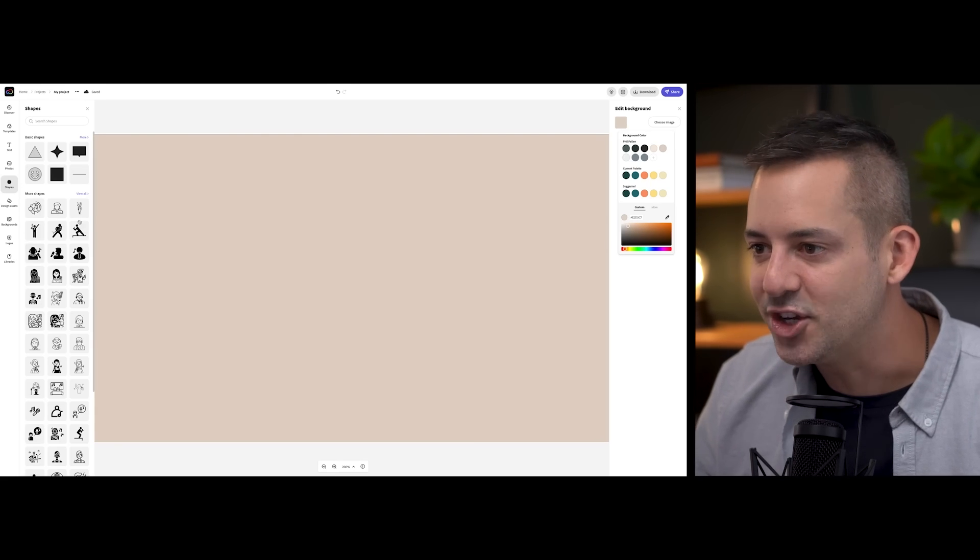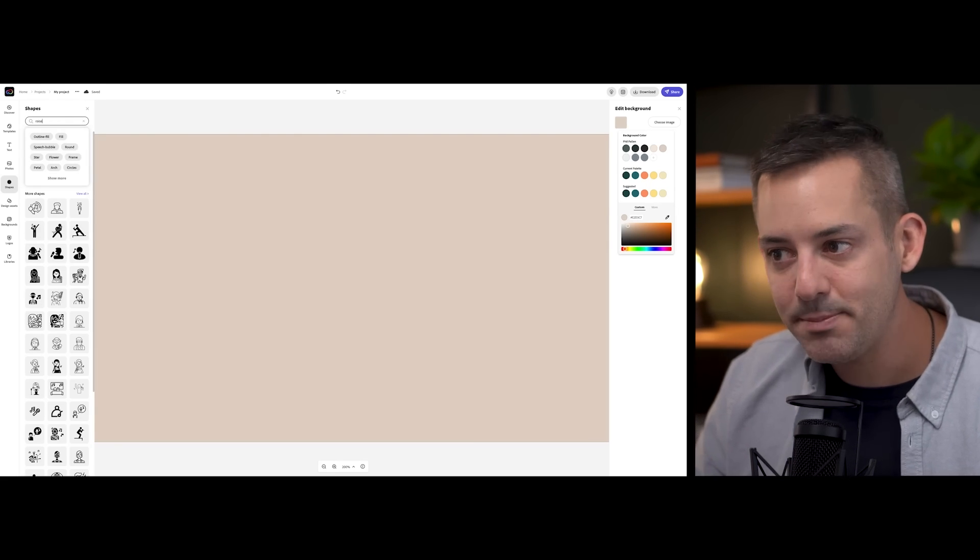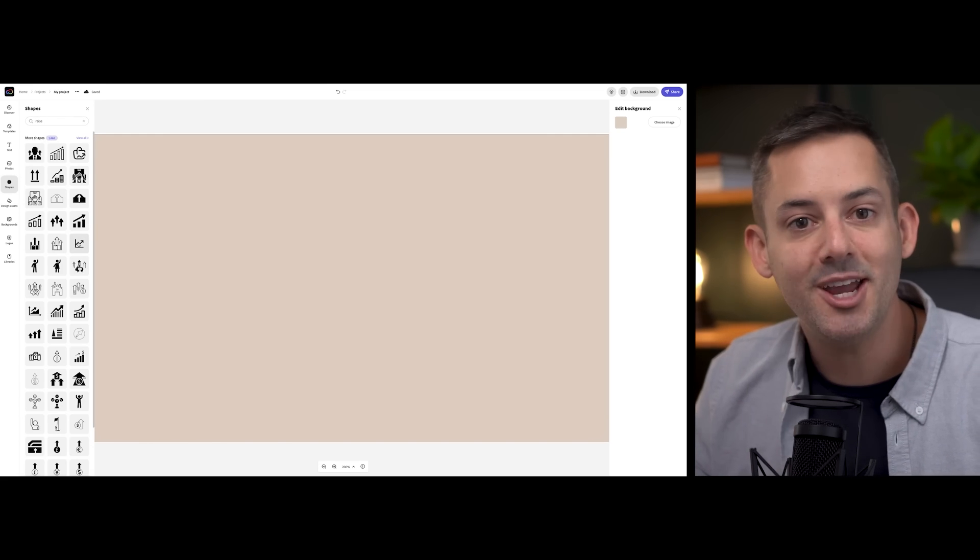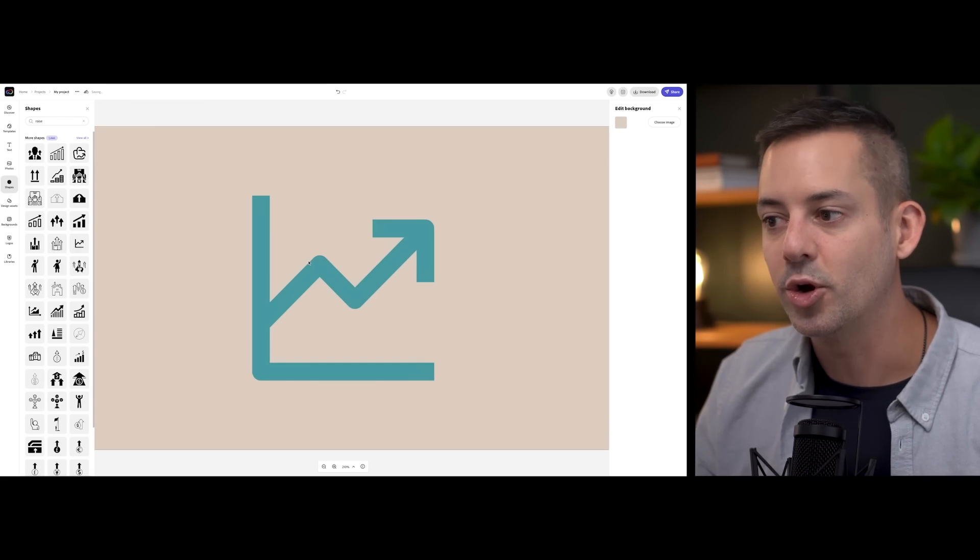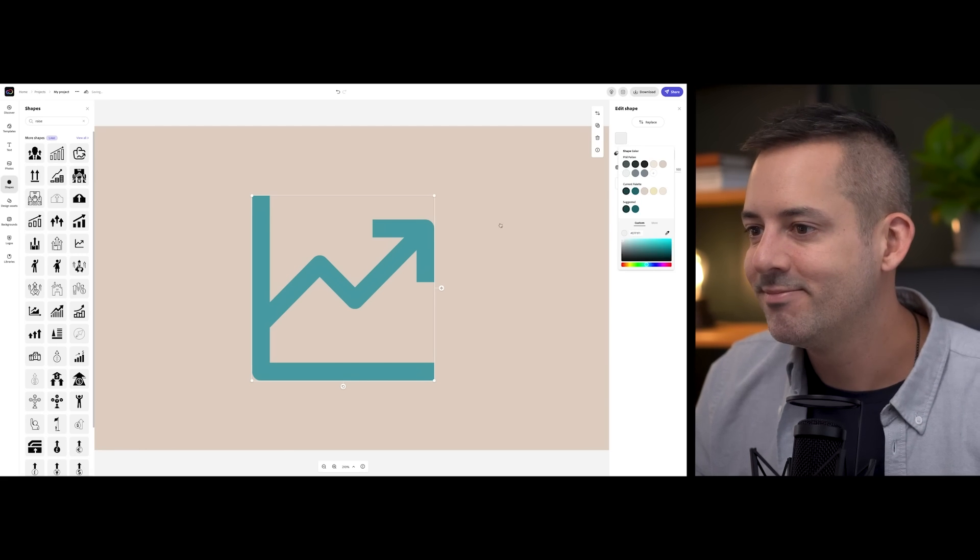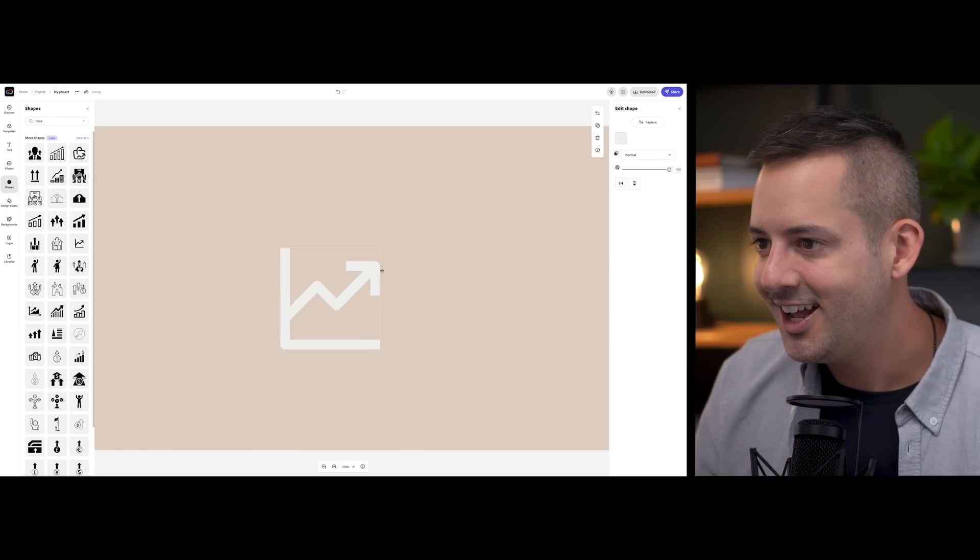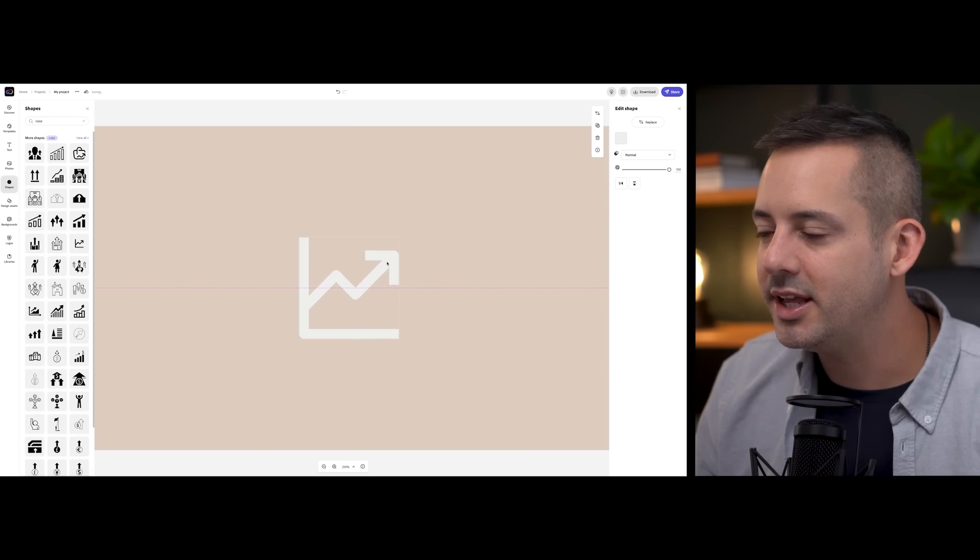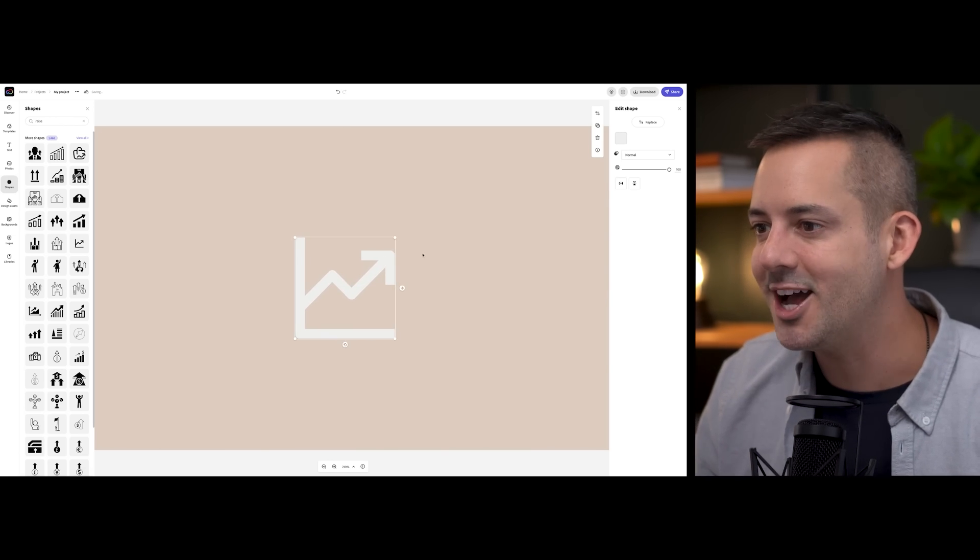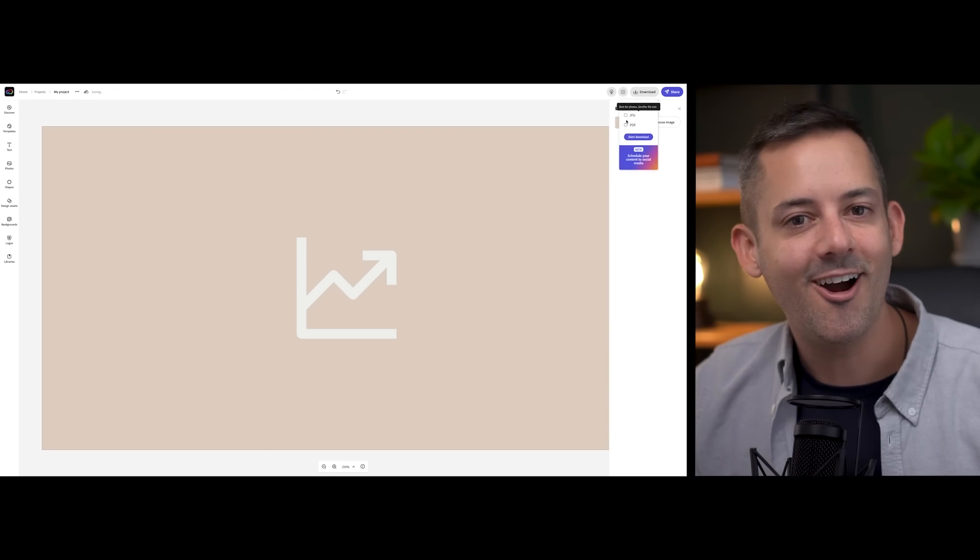And then I could add a shape on top. On the menu, select shapes and choose from many basic or more intricate shape designs. I'll see what comes up with the keyword raise, since that's what my blog post is about. I love this chart icon, which feels very on brand. And I'll choose a color that I like for it, position it properly. And if I'm happy, I'll hit that download button up at the top, and I'll upload it along with my LinkedIn article.